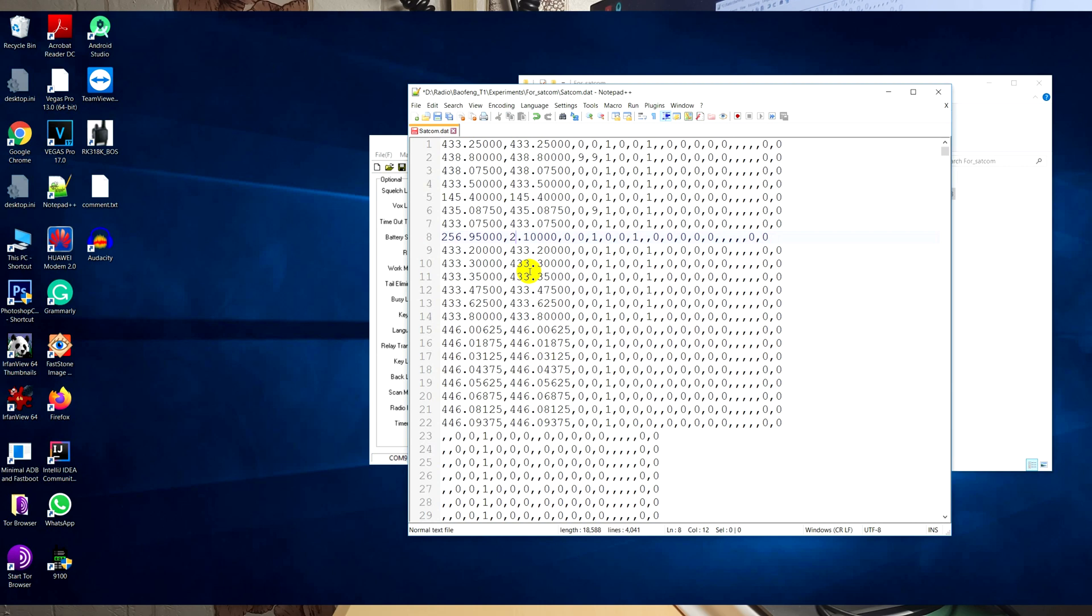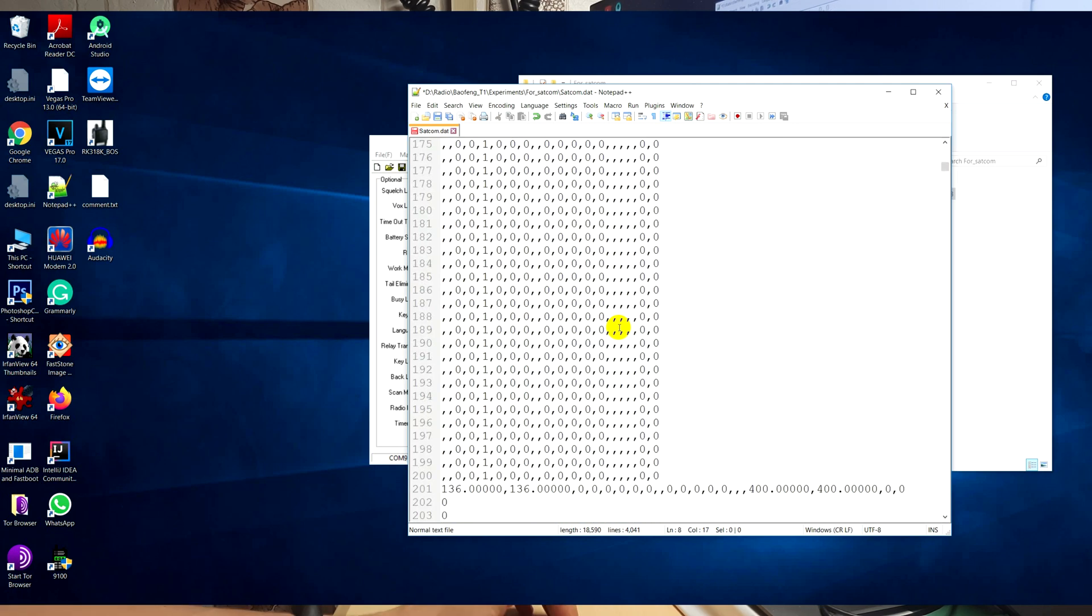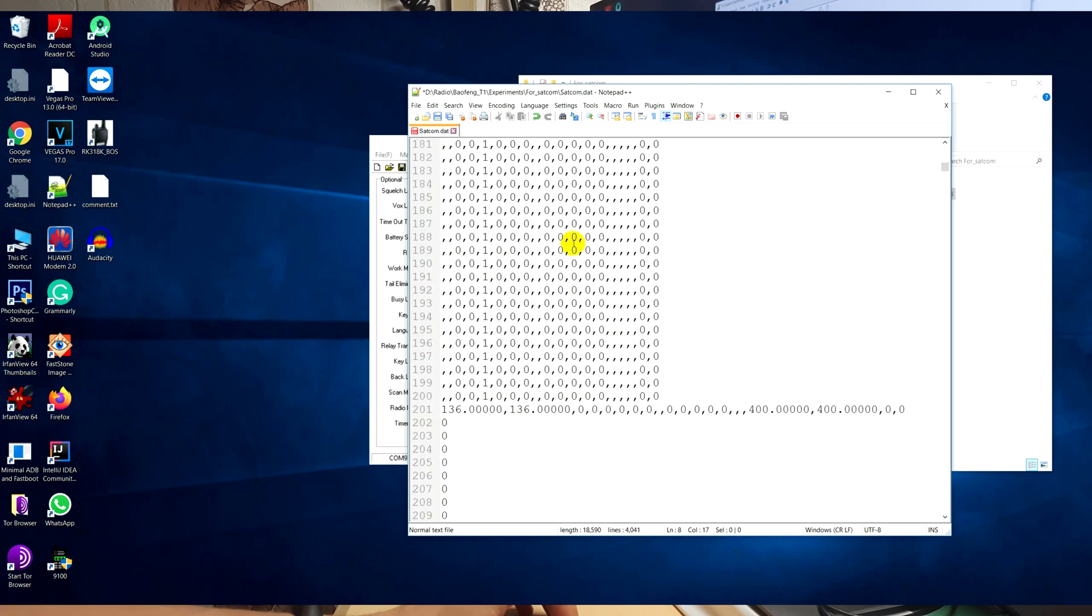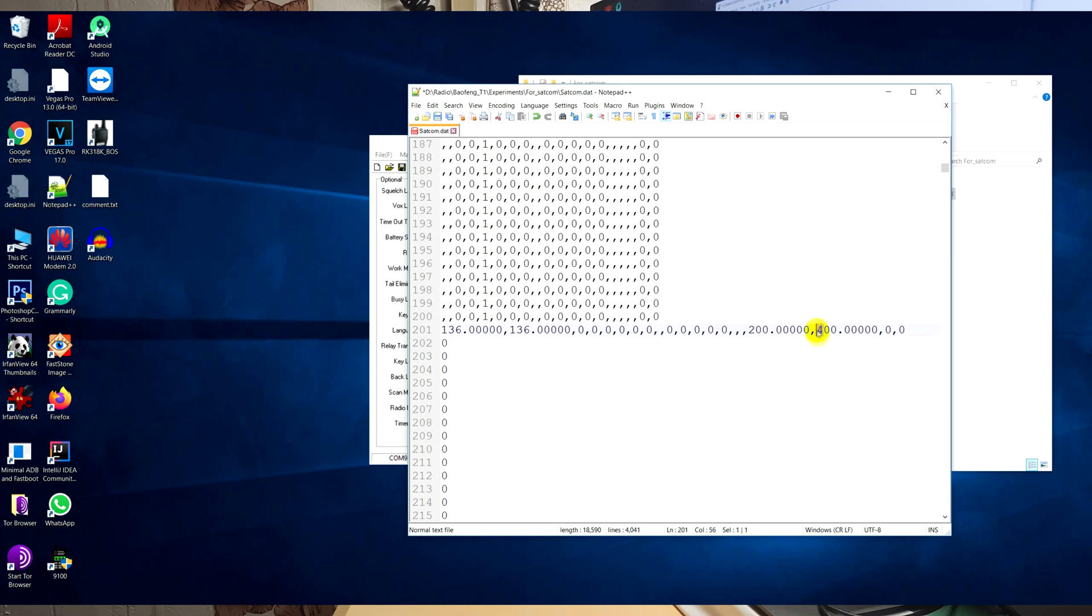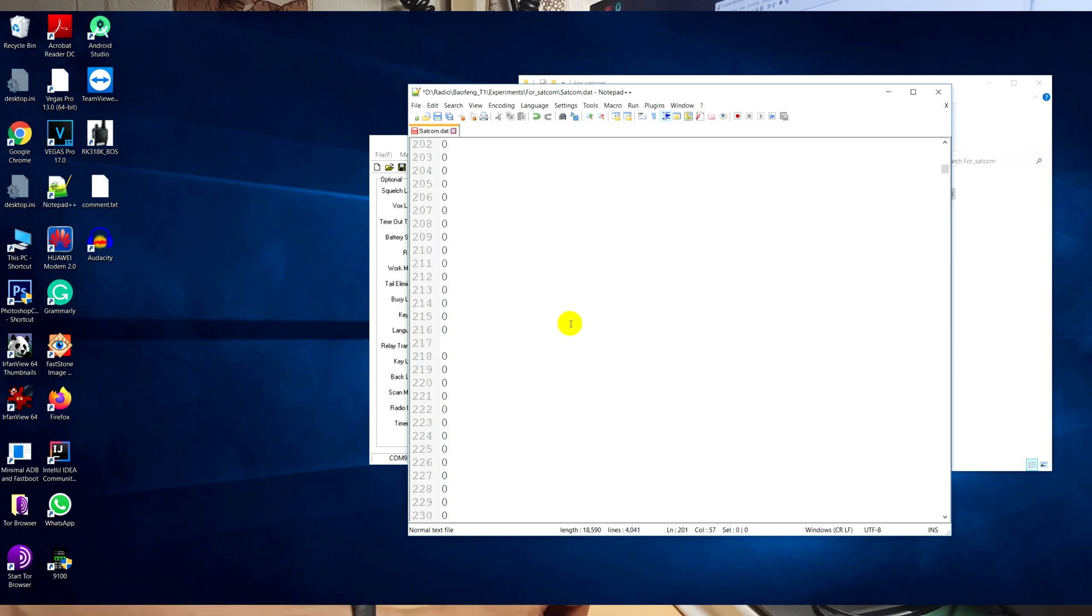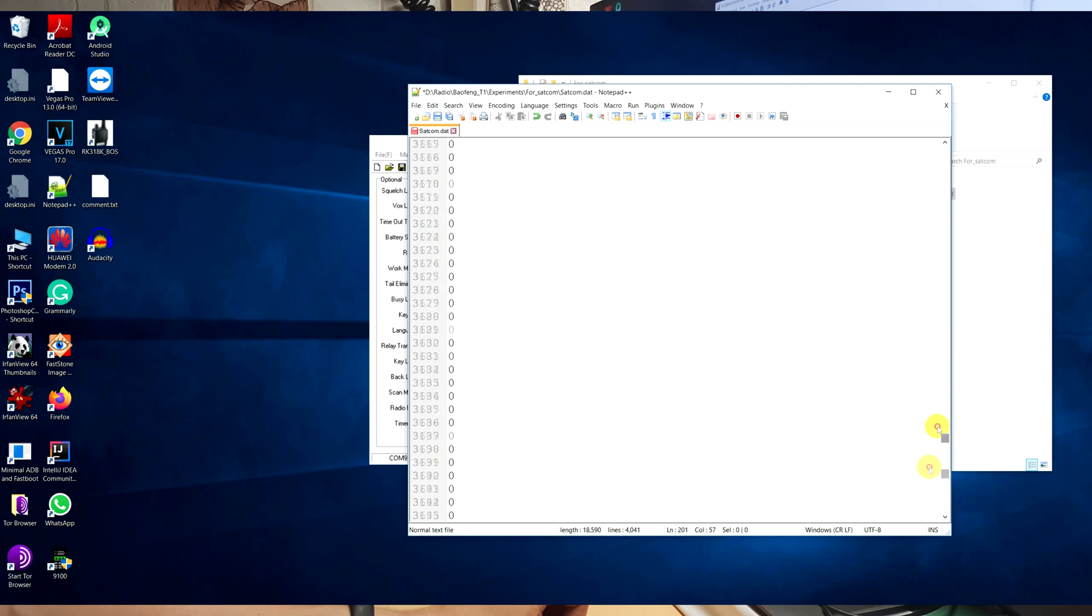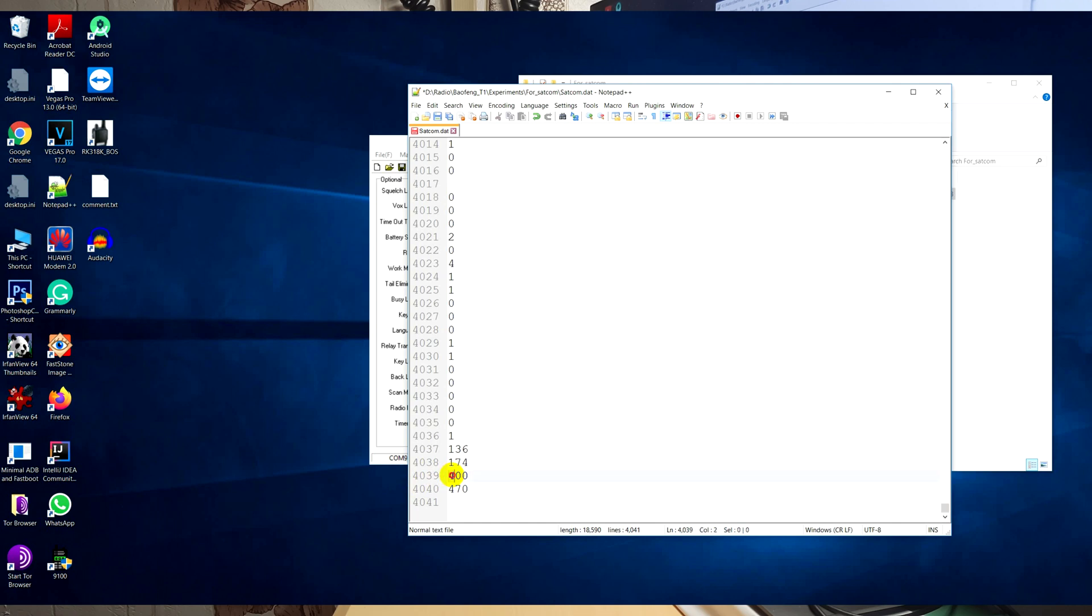For example, 145.956.95. Scroll down and just change 400 to 145 MHz. Then scroll down and change the other entries from 400 to 145 MHz.